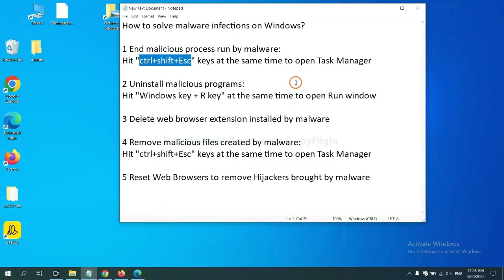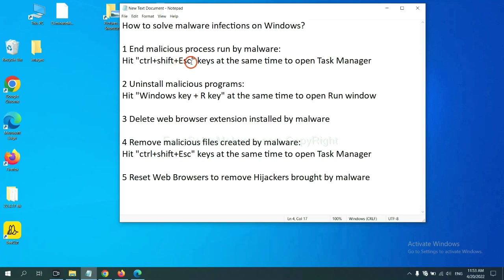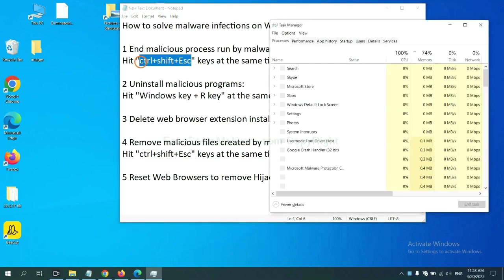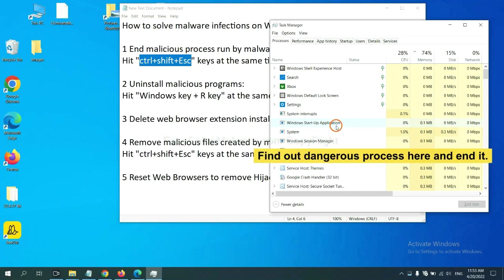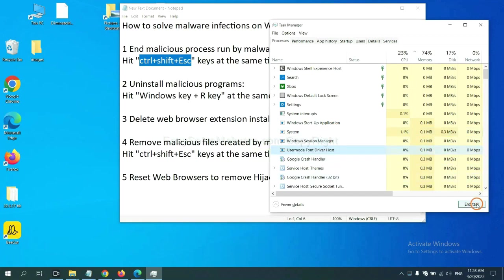First, we need to end malicious processes from the malware. Now hit the three keys at the same time. Then Task Manager will open. Now you need to find out a dangerous process and then end the task. For example, select one process and click here.